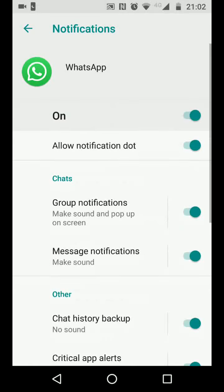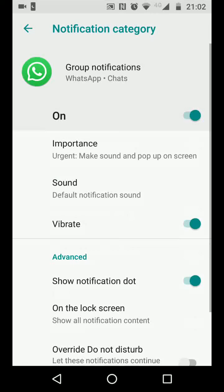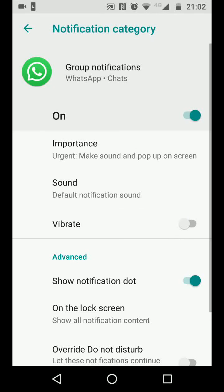Now tap on Group Notifications and turn off the Vibrate option. This means your phone won't vibrate if you receive a message on any of your WhatsApp groups.